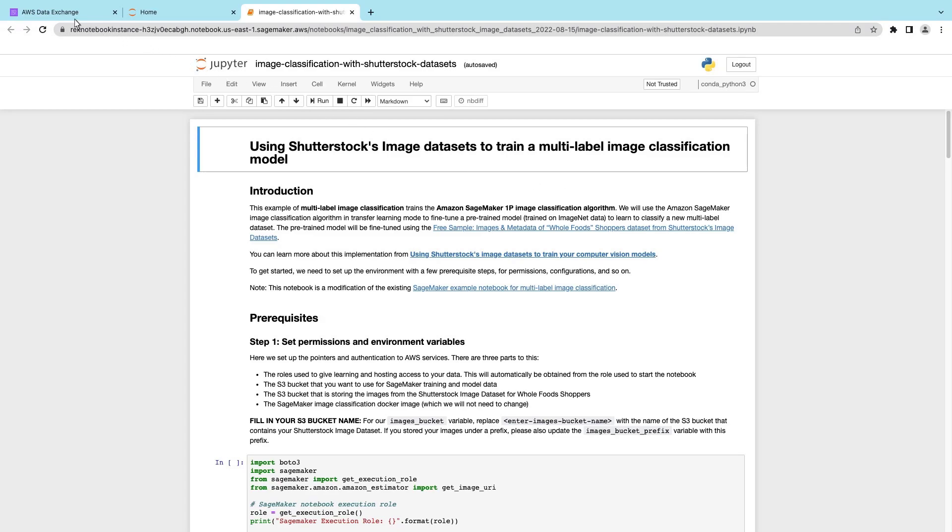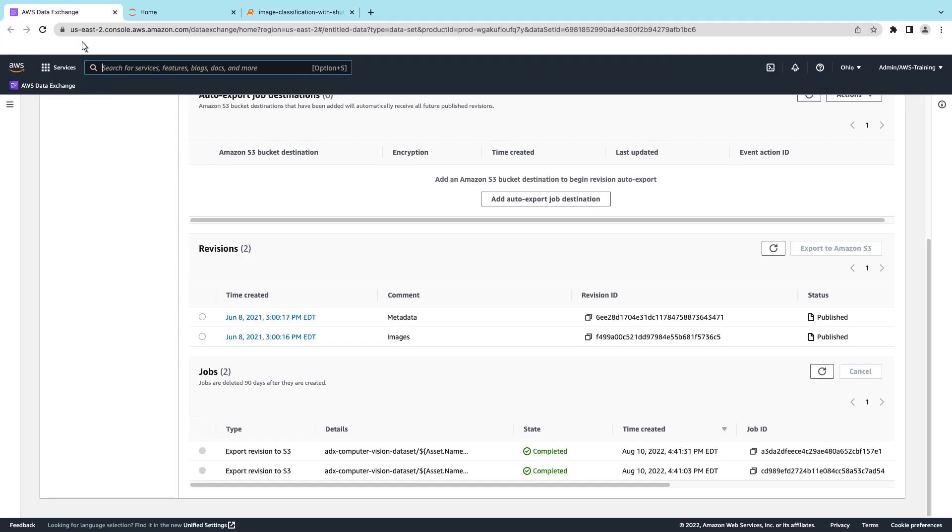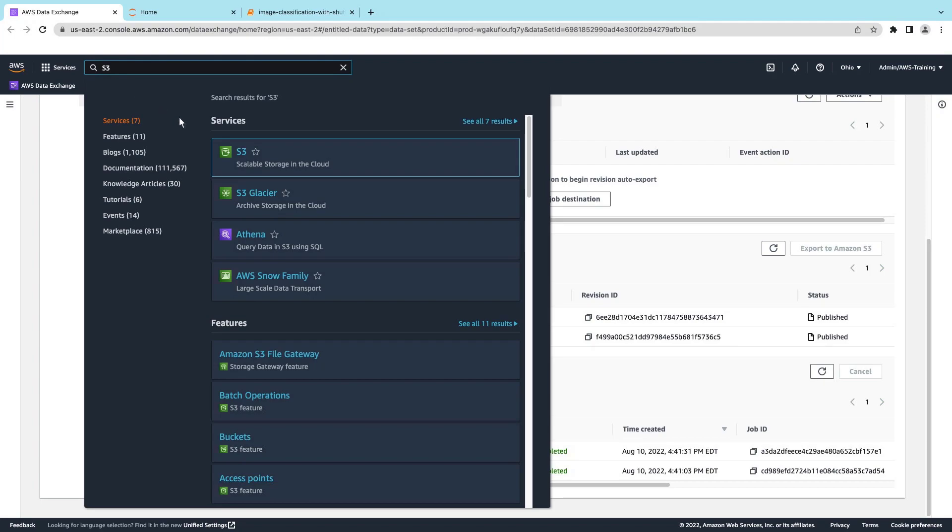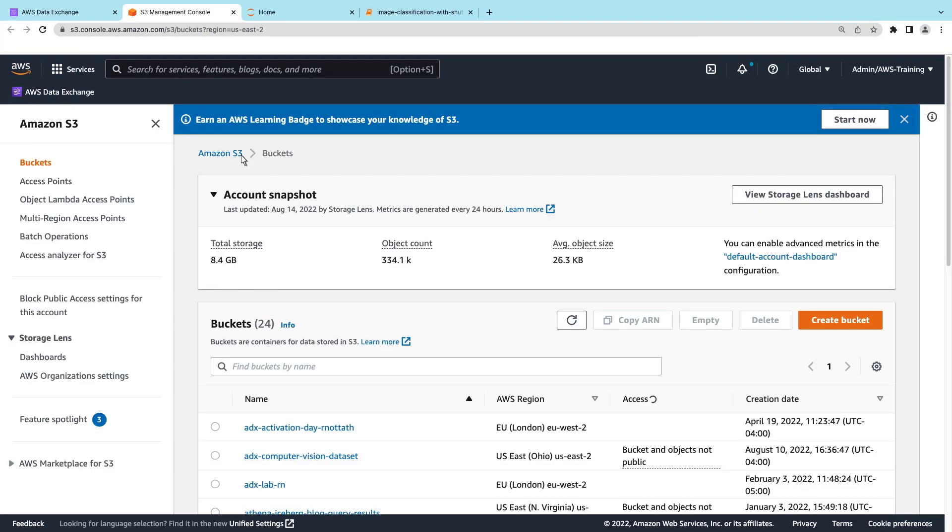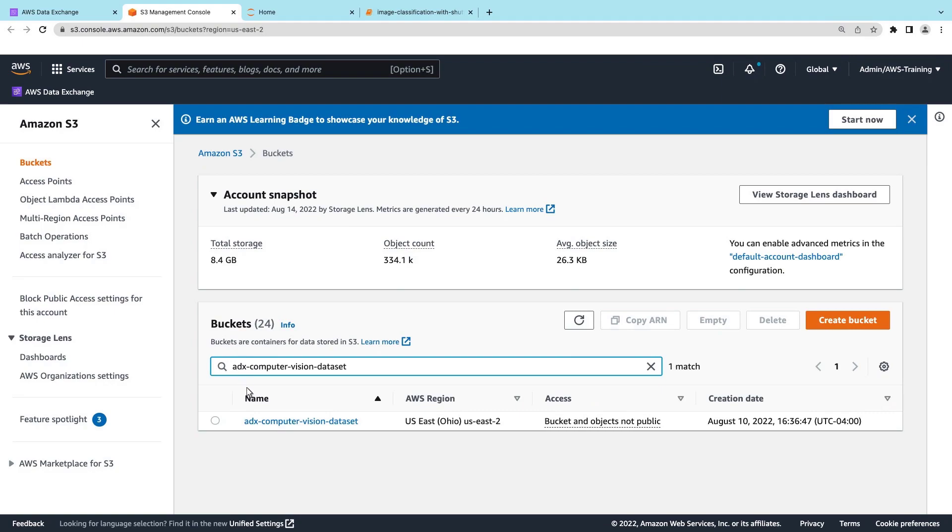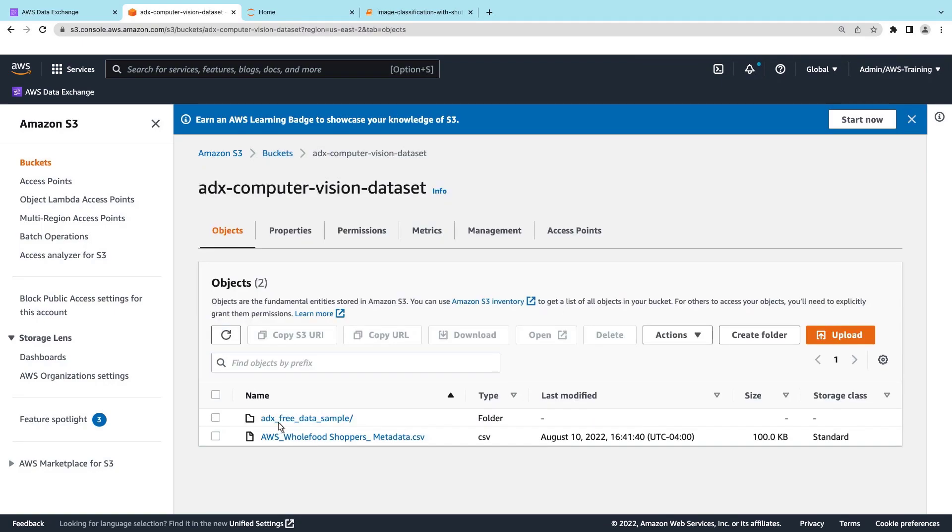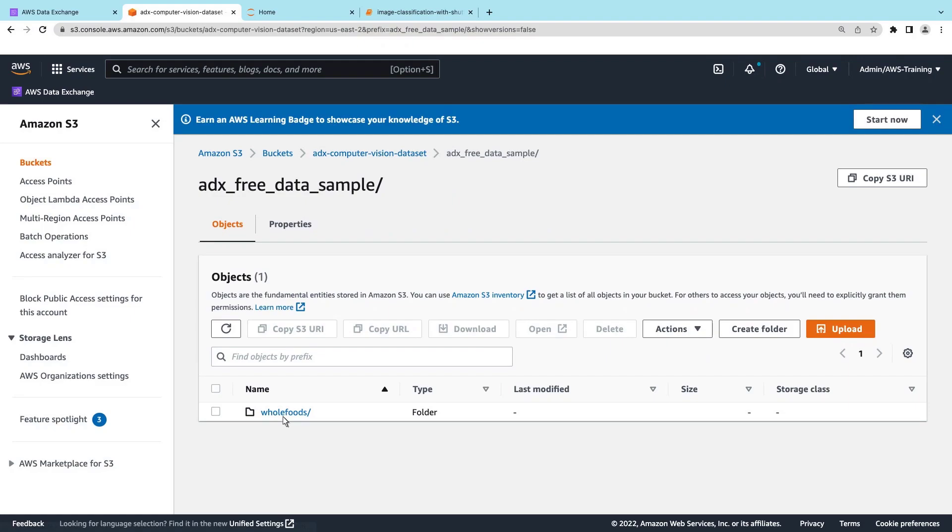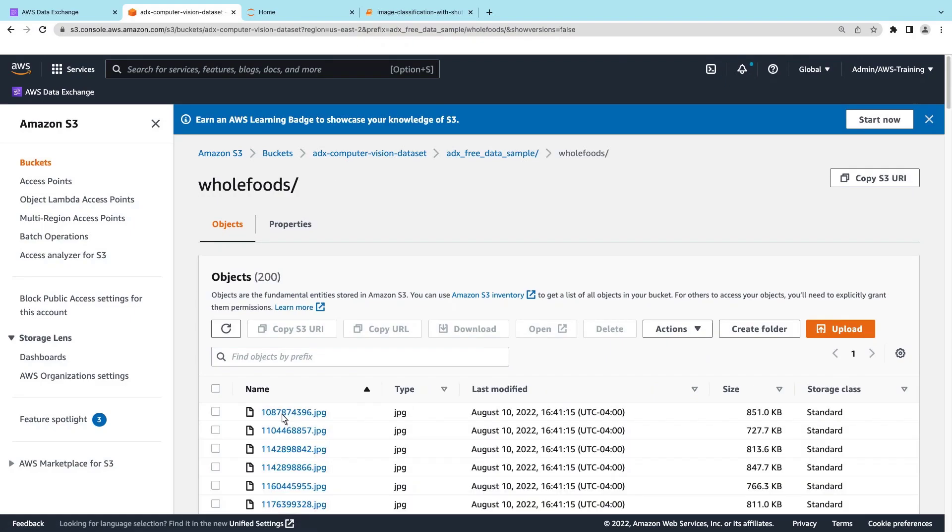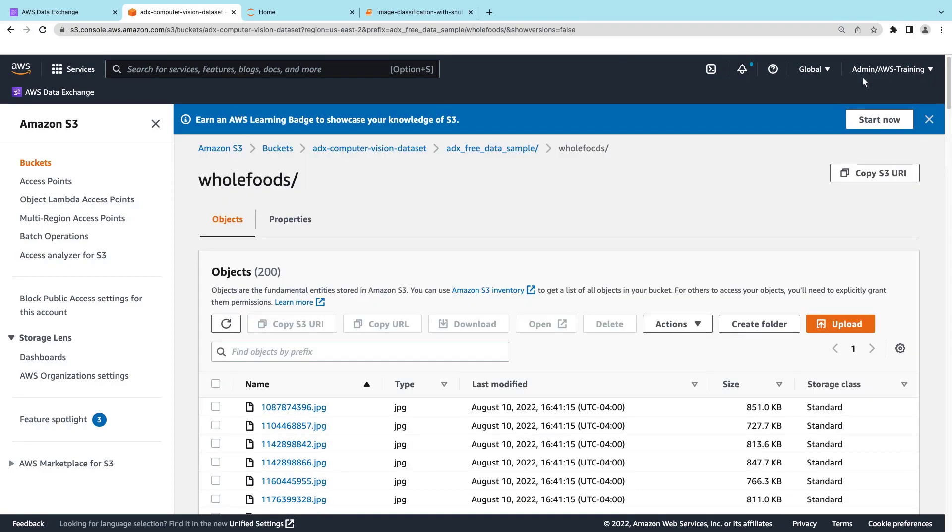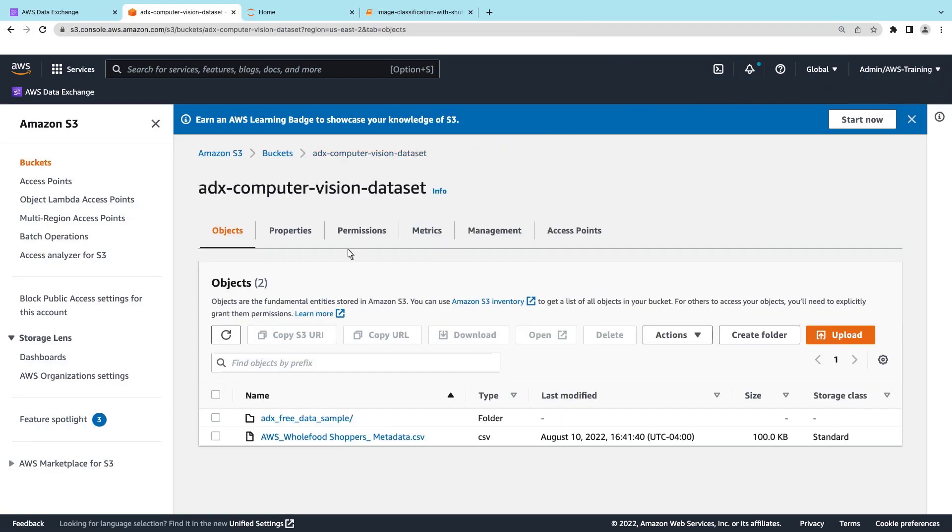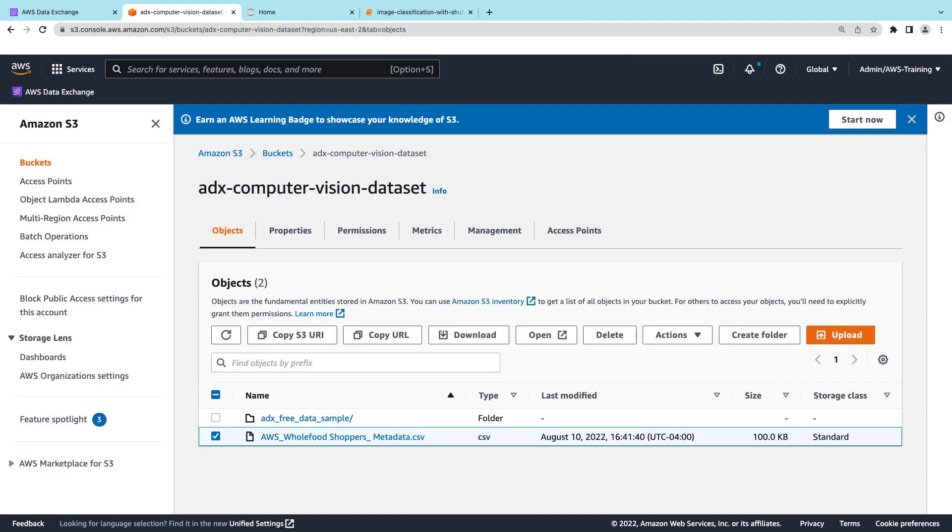Before we begin to train the model, let's go to Amazon S3 and review the dataset we'll be using. We'll search for the bucket where we exported the data. This folder contains the image files. Each image has associated metadata that we can query with S3. To do that, let's go back to the bucket and select the metadata file.